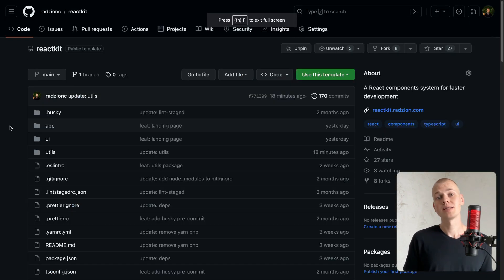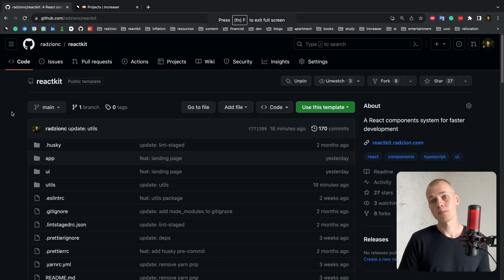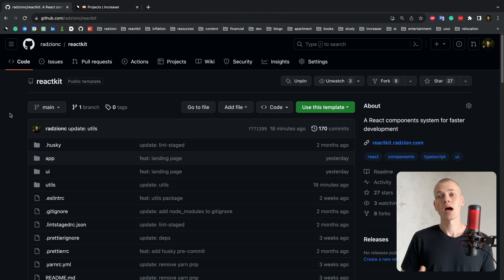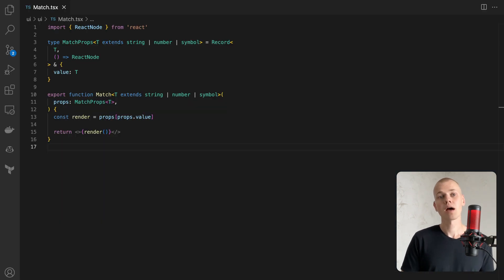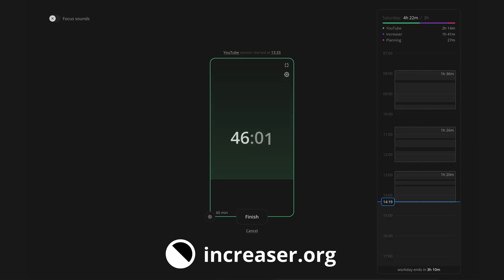There are many more handy functions available at ReactKit, but this should suffice for now. In upcoming videos, I will delve into essential React components and hooks. Become an effective 10x programmer with my productivity app at Increaser.org.